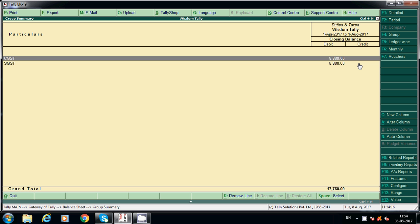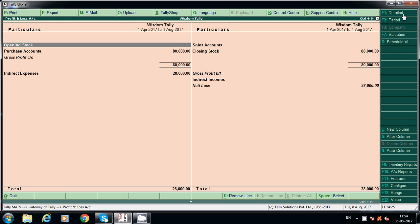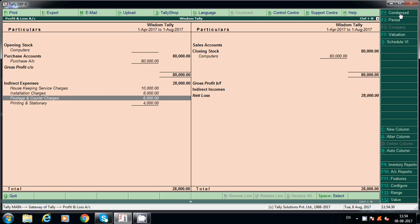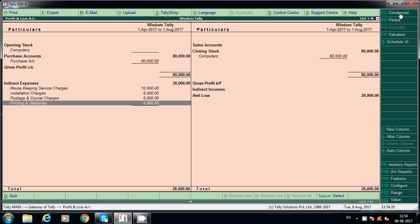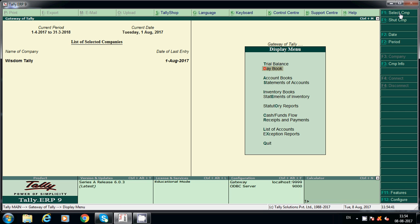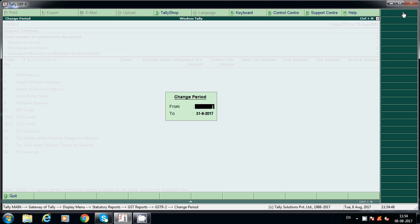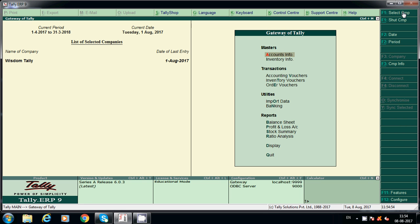Now it is not showing 'GST Tax on Advance' under the balance. Check the Profit and Loss account — P&L shows purchase value, housekeeping service charges, installation charges, postage, and printing and stationery. Like this we can check the balance sheet, profit and loss account, and the GST report — GSTR-2 — by selecting the period. I hope this information will help you. Thanks for watching my videos. Thank you.